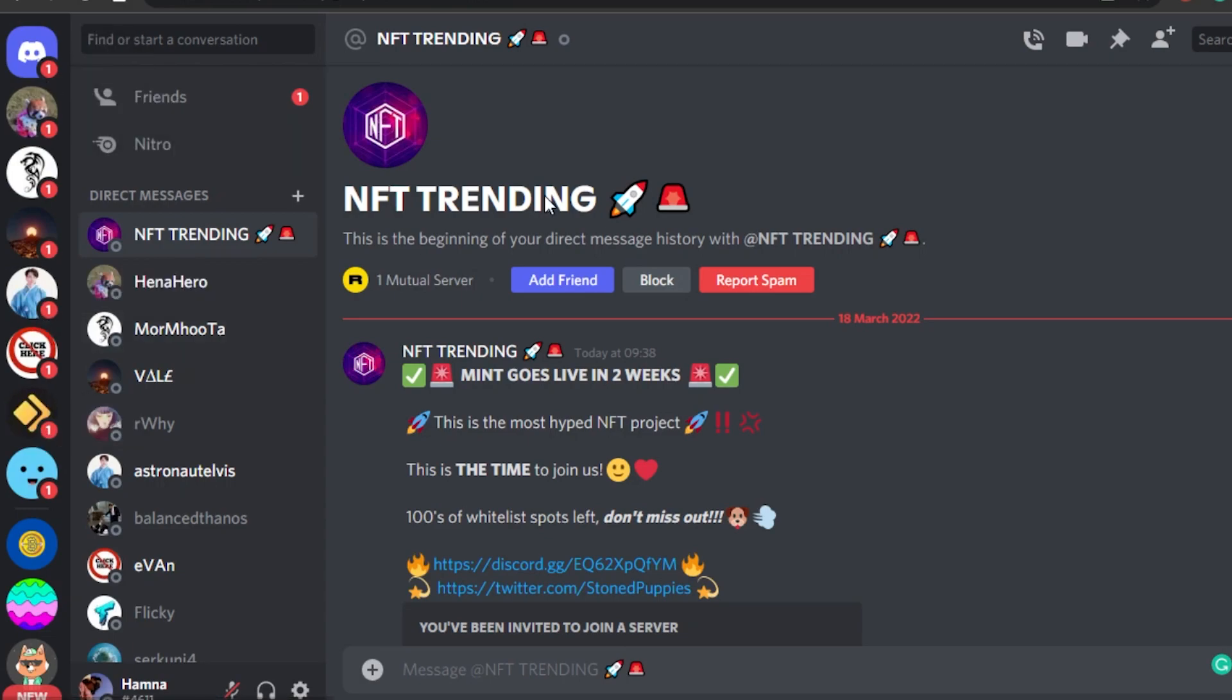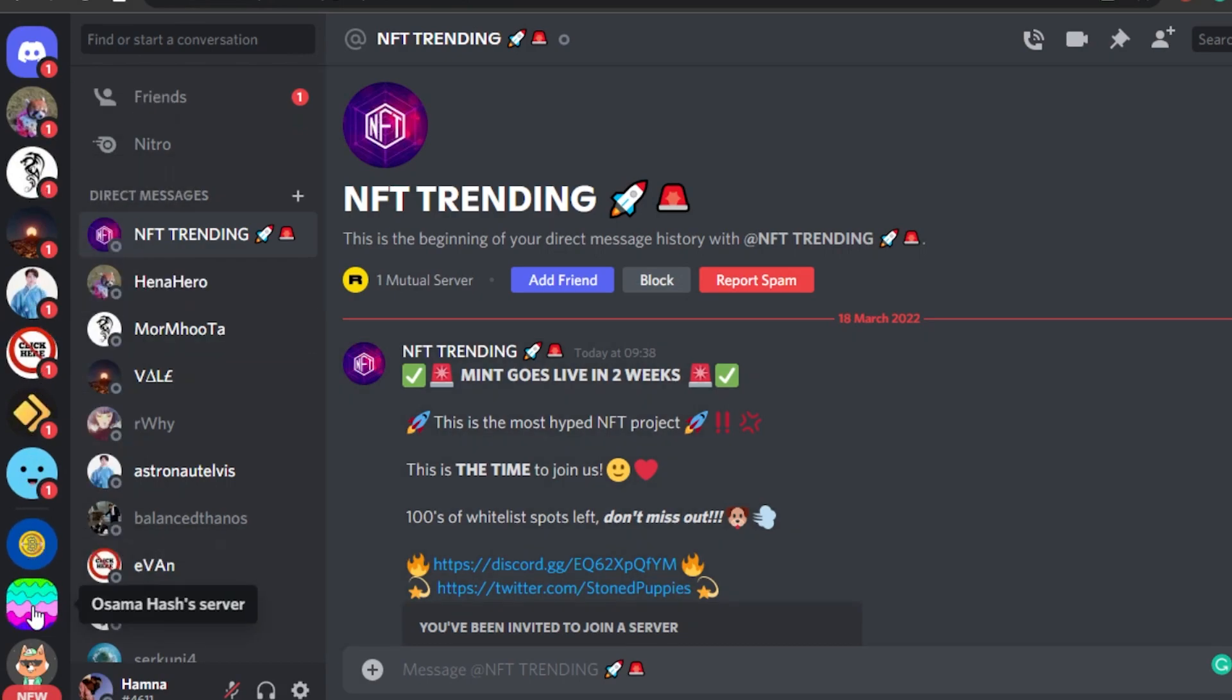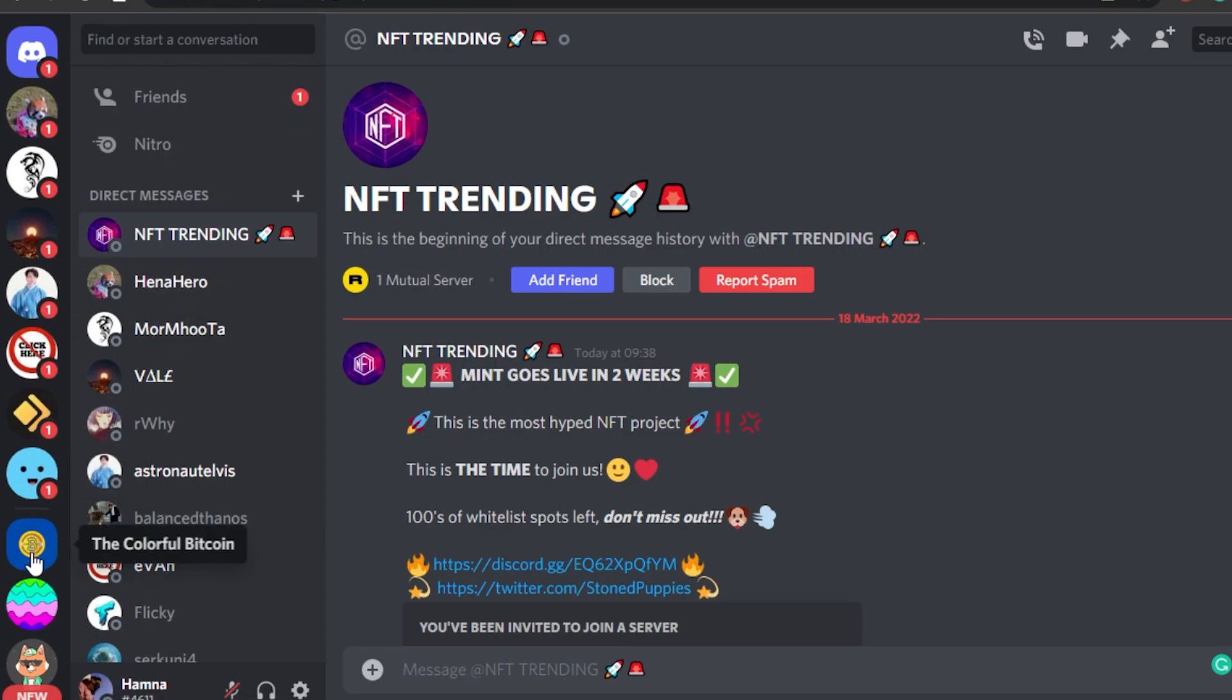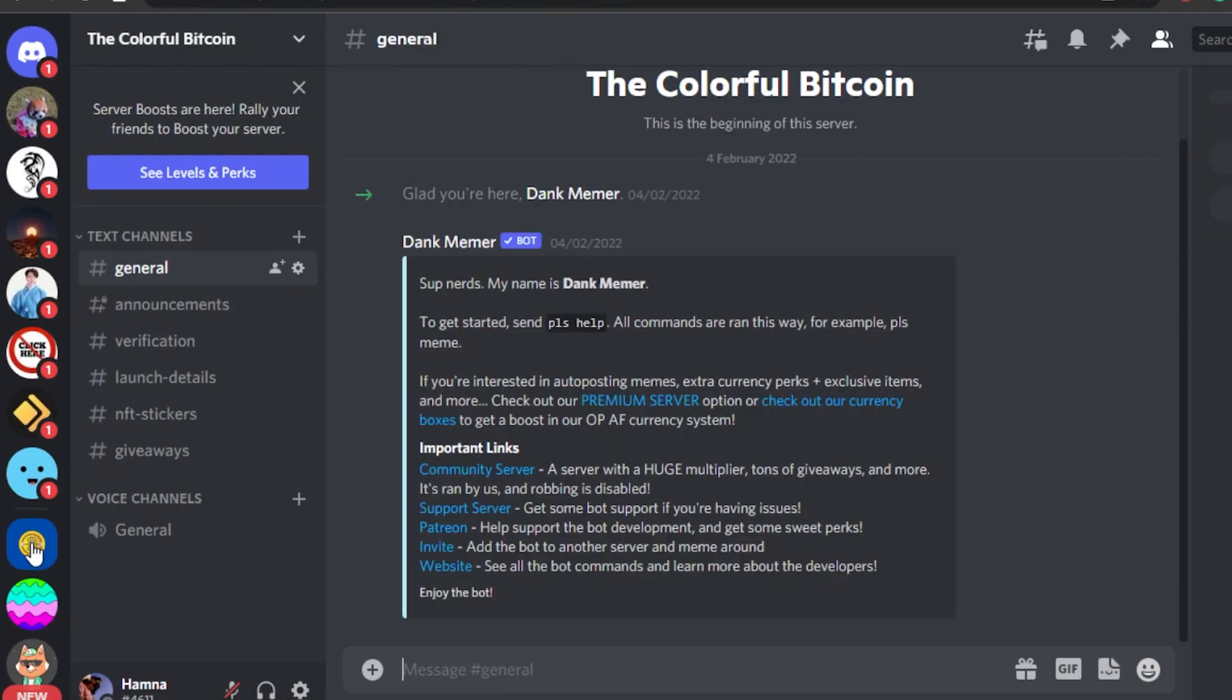First, what you have to do is open up your Discord and now we have to select a server in which you want to change your nickname. So I will select this server right here.